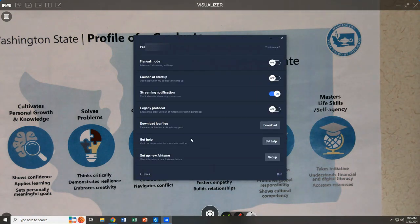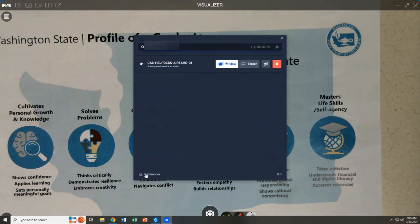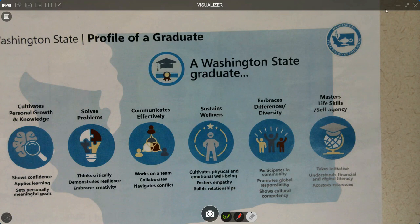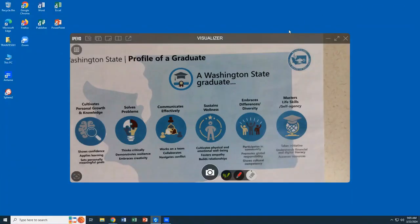We are pulling up Preferences. One of the things with AirTame is that little menu that pops up every time you move your mouse in the upper right corner — that can get in the way sometimes. If you click Preferences, you can turn off the streaming notification, and now you'll see that as we move our mouse, the menu options no longer appear in the upper right corner.